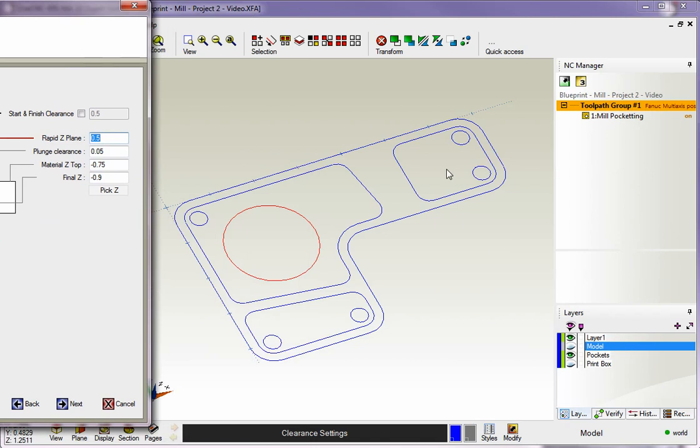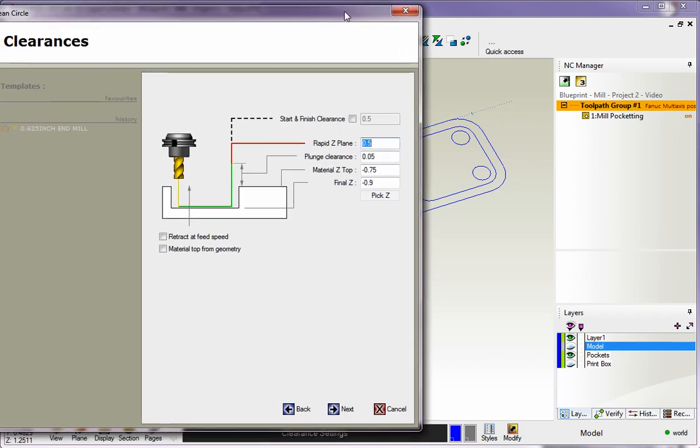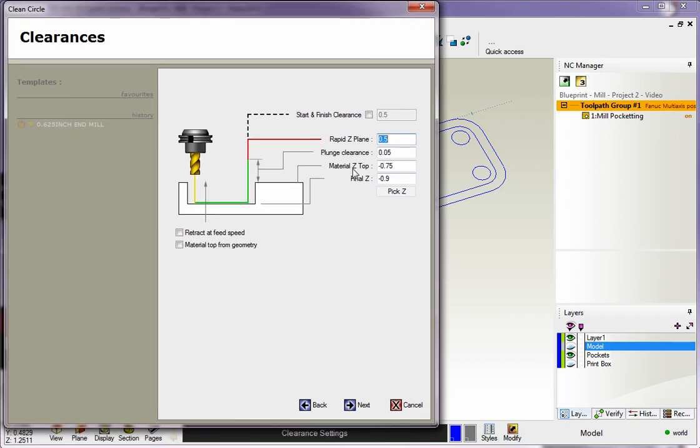In our previous video, when we took a look at machining these three pockets, the material top was set to Z zero. But remember, each one of these pockets has now been machined to minus 0.75. So now for material top, you don't want to put zero—you want to put minus 0.75.